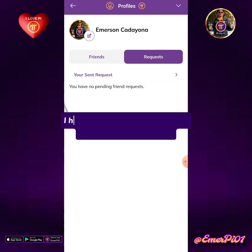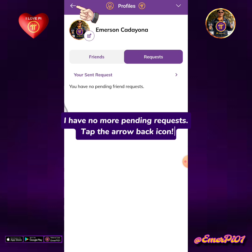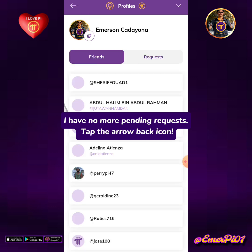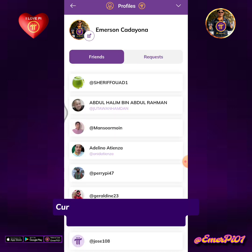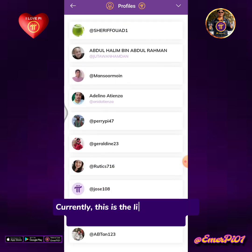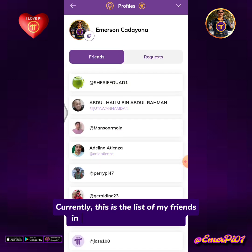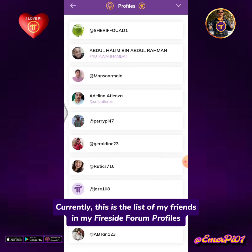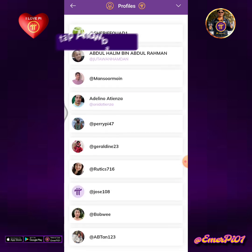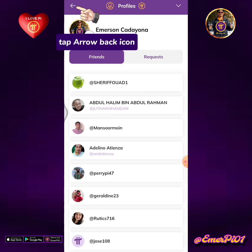I have no more pending requests. Tap the arrow back icon. Currently, this is the list of my friends in my Fireside Forum profile. Tap the arrow back icon.